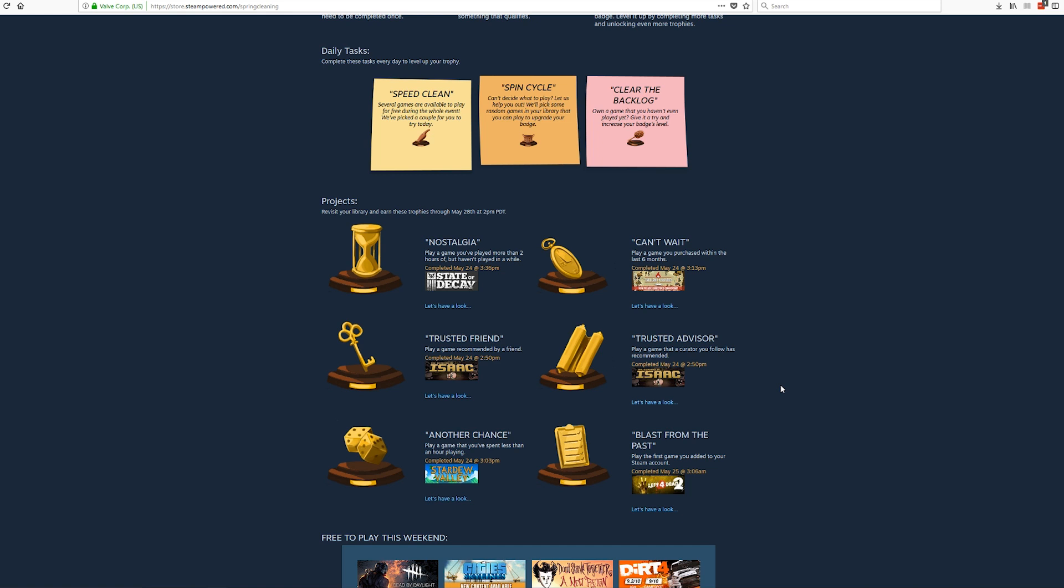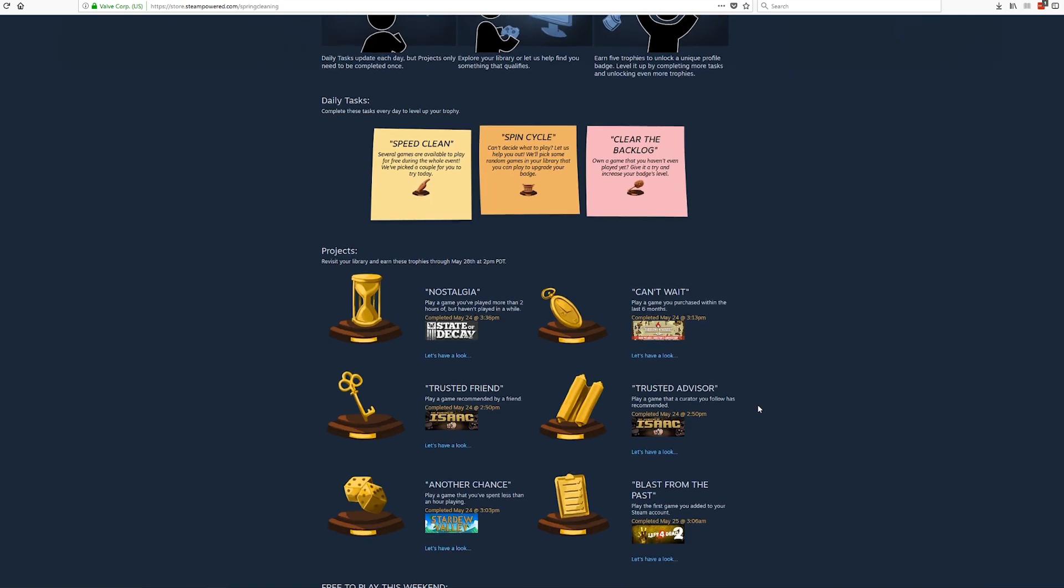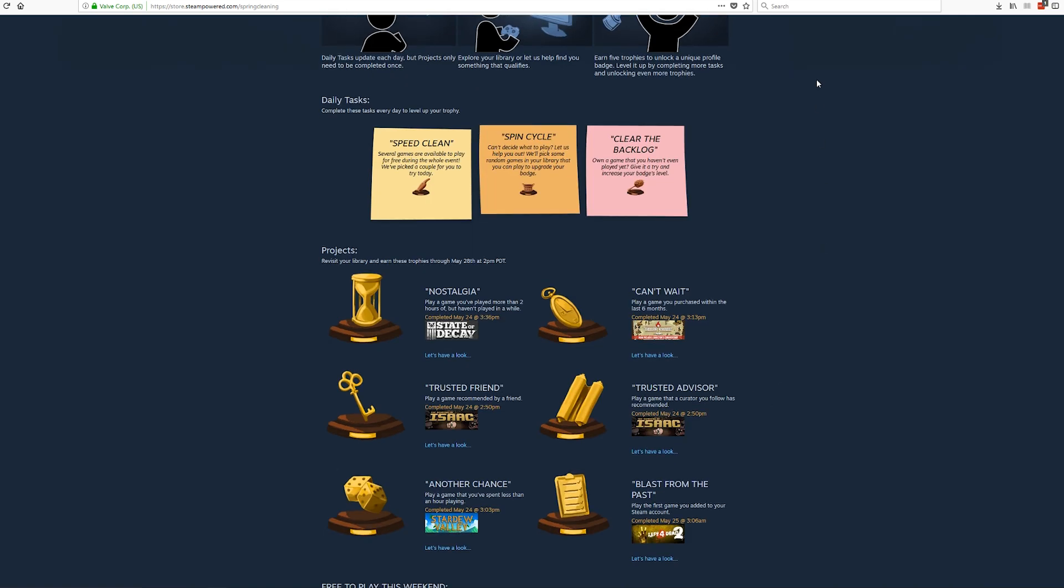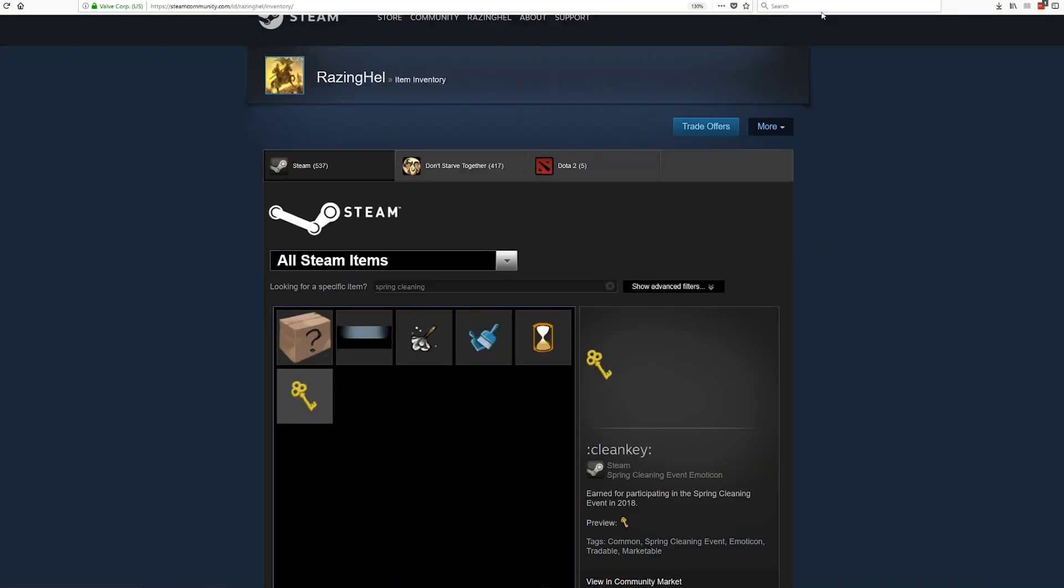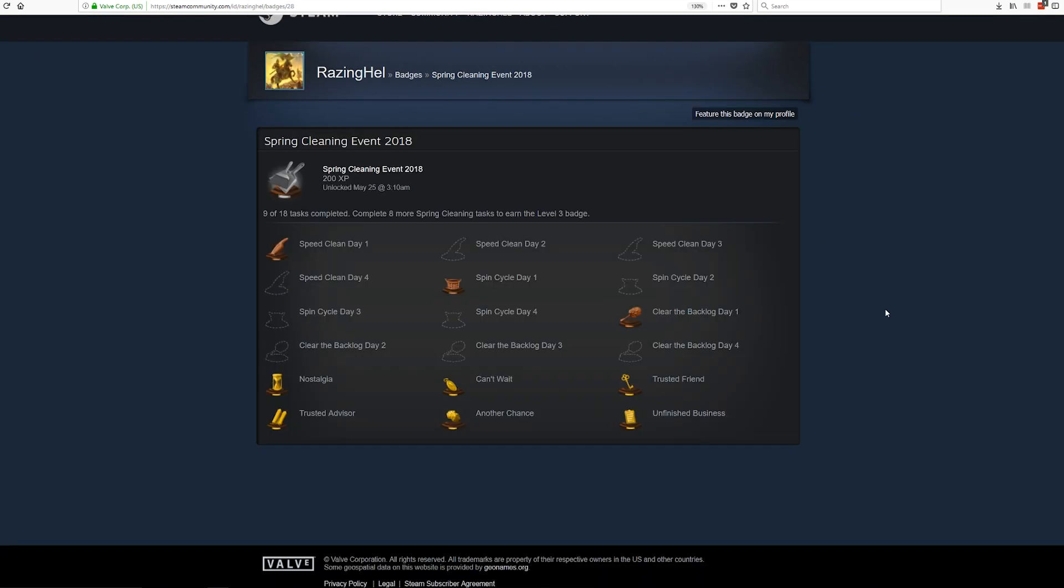I've completed all of the projects at this point and I've completed the first three daily tasks. If you do this it allows you to level up your Steam Cleaning Event 2018 badge. What is kind of special about these badges for people who really don't care about them or maybe don't understand them is that they are a limited time thing. So if you want to feature it on your profile you'll only have this one opportunity to fully earn it.